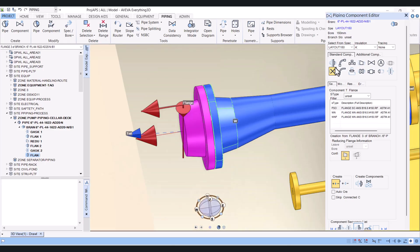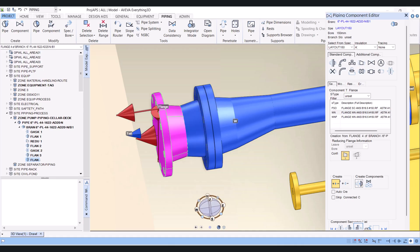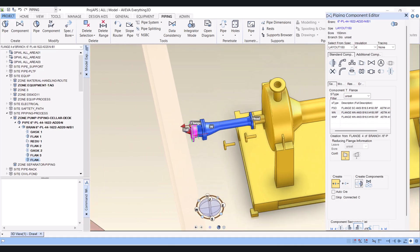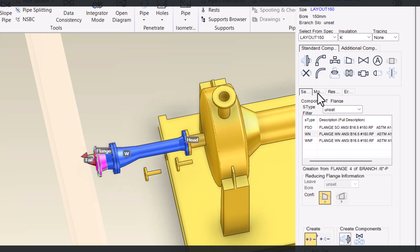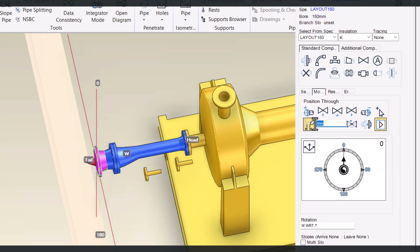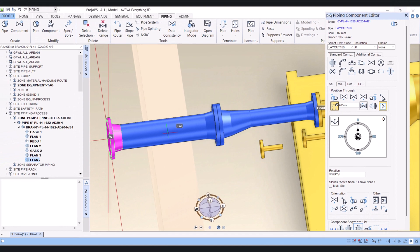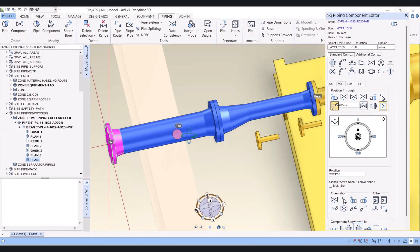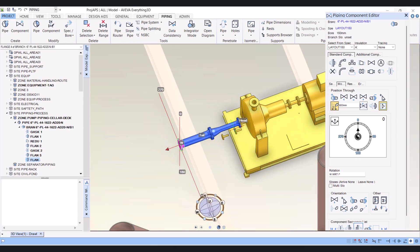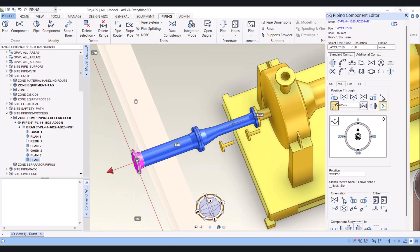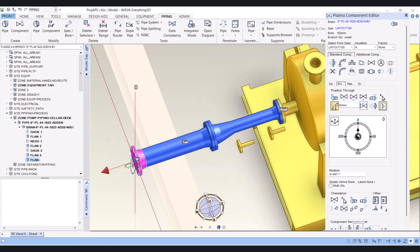Then again I will create a flange and give the spool length. Click on modify and give the spool length here — 600mm. Why 600mm? Because here I need a pipe support. When the pump is under maintenance, we have to remove this spool, so this pipe should not fall down over the strainer or whatever is below it.